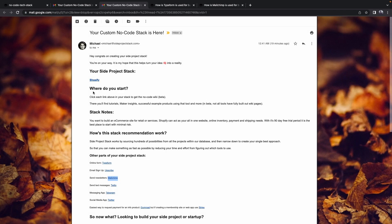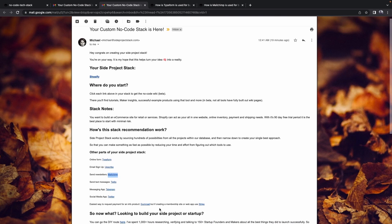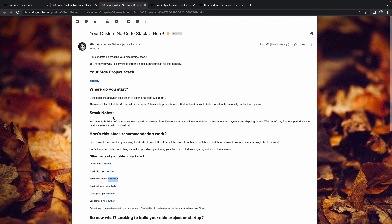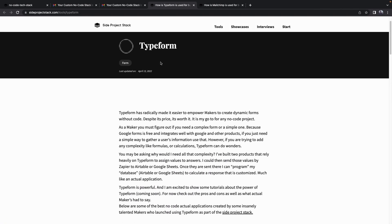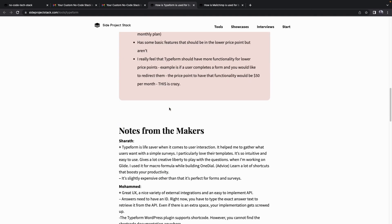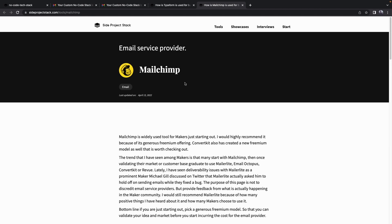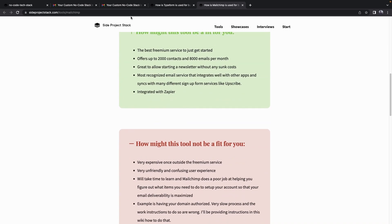Here is the email I received from Side Project Stack. You can see the recommended tools, including Shopify, Typeform, Mailchimp, Telegram, Twitter, and for payment, Gumroad and Stripe. You can click on the links to visit the No-Code Wiki, where you'll find tutorials, maker insights, and successful example products using each tool. Clicking on a tool like Typeform or Mailchimp will redirect you to the Side Project Stack page where you can learn more about the recommended tools.